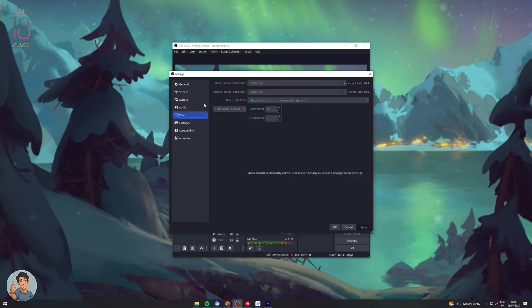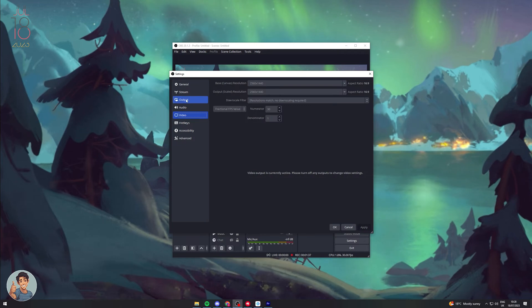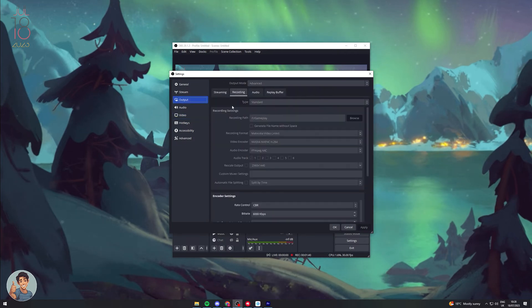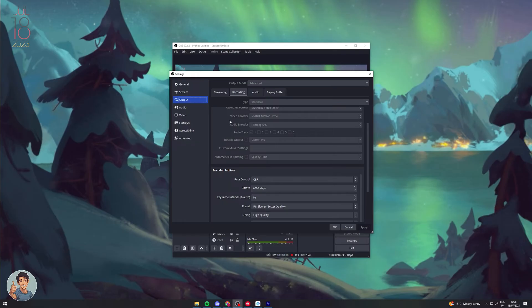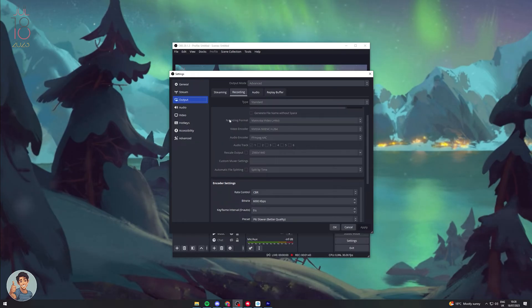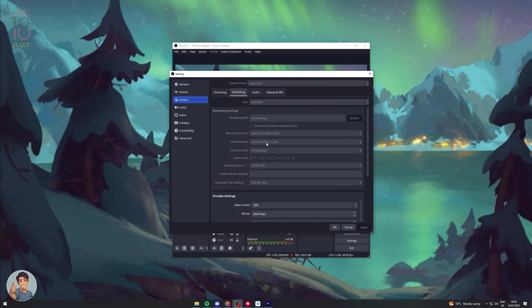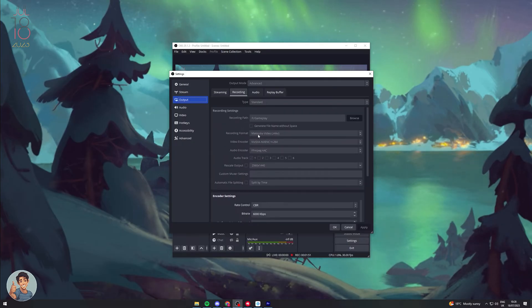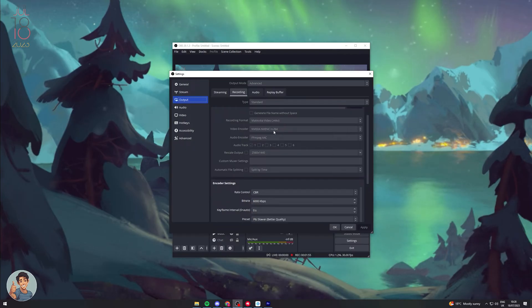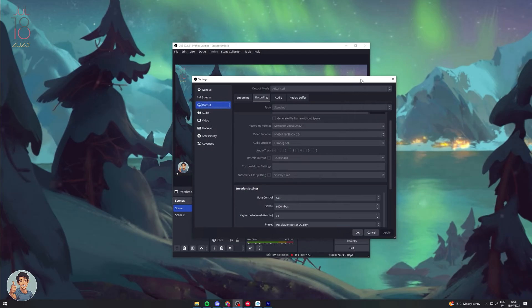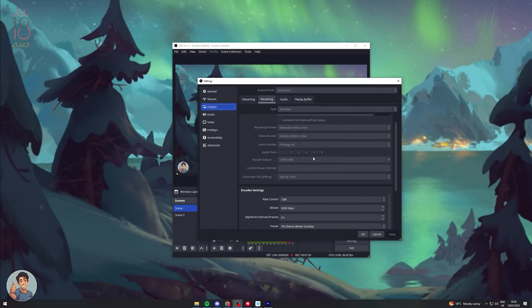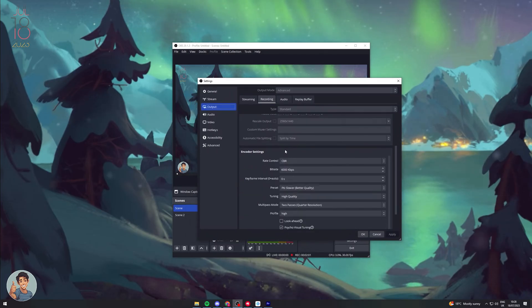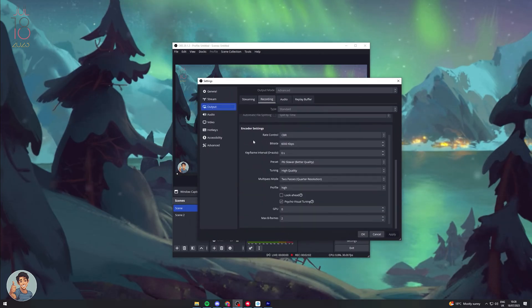Now those are some base settings. The next way we can do this is we go to Output, we can go to Recording, and I'm going to show you a few of the settings we do here. Again, make sure here we've got this set to the size of recording that we want. There's a few formats you can do - you can do MKV or MP4, pick whichever one you'd like.